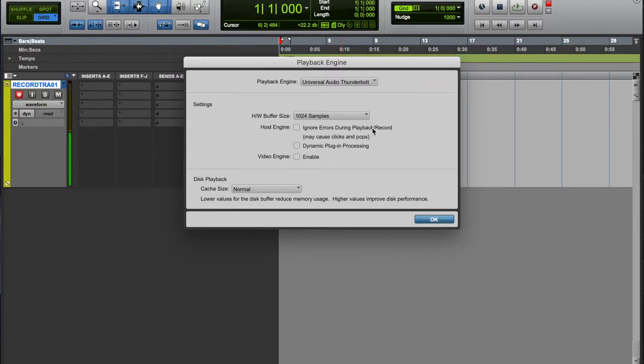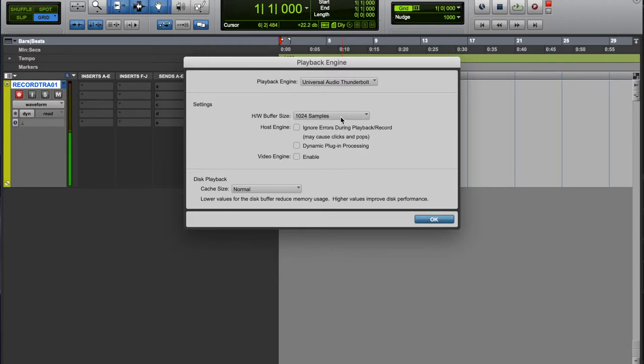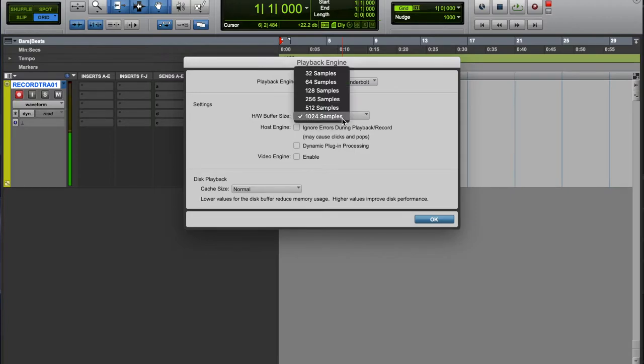The higher you go, typically you want to use that setting for mixing because you want to use more of your CPU so you can process with plugins and stuff like that. But if you're recording, you want to go as low as possible.